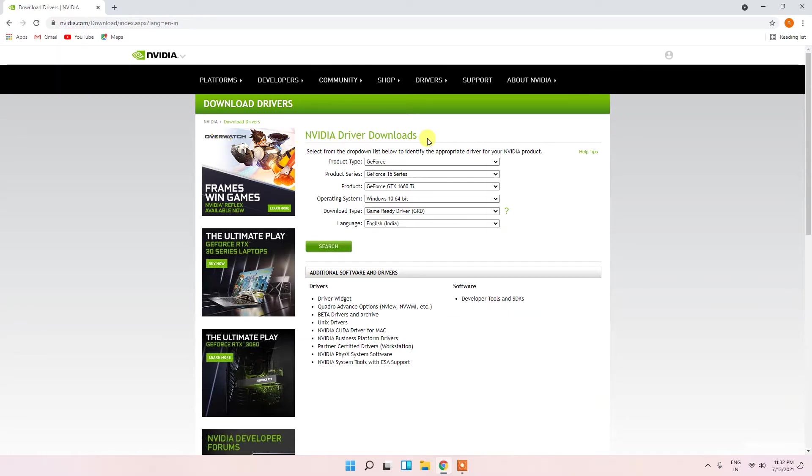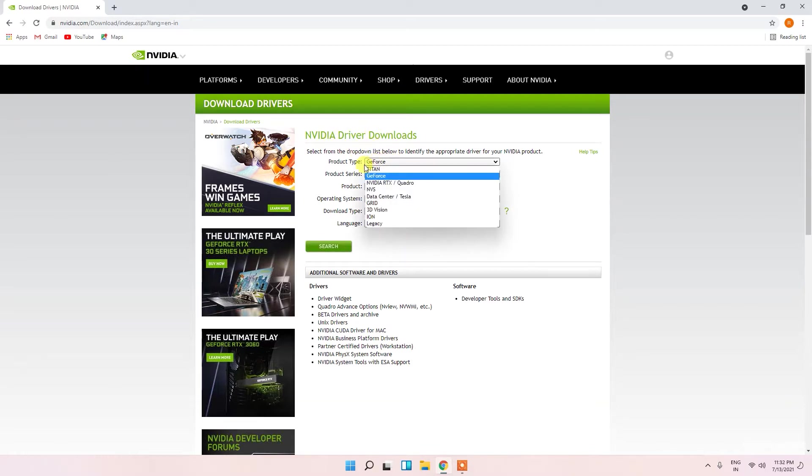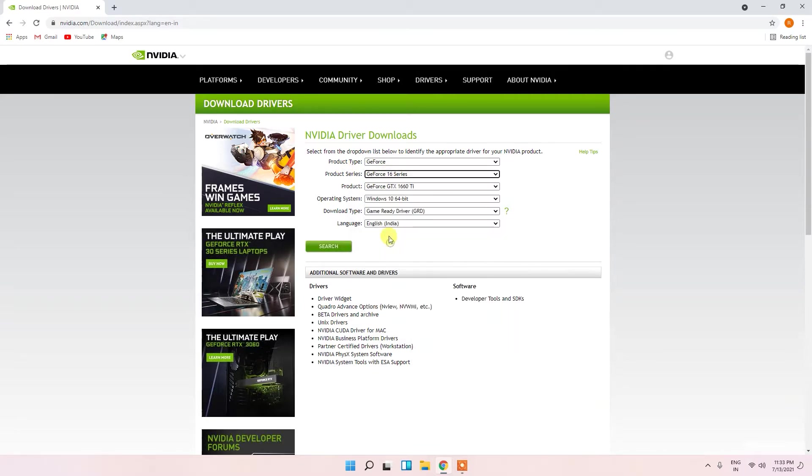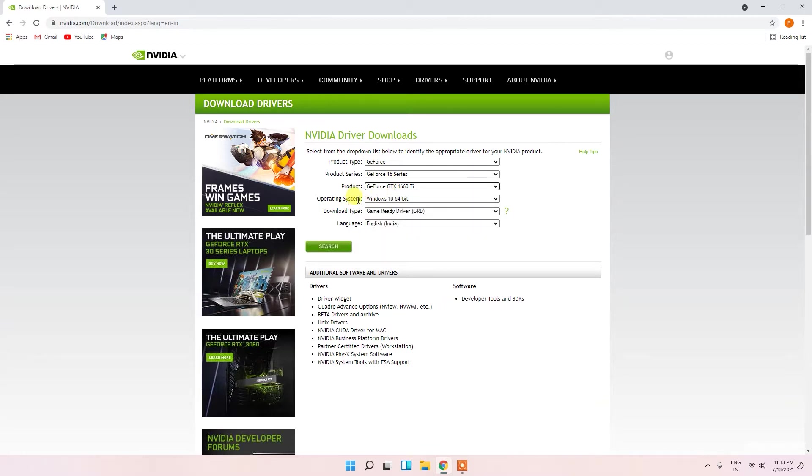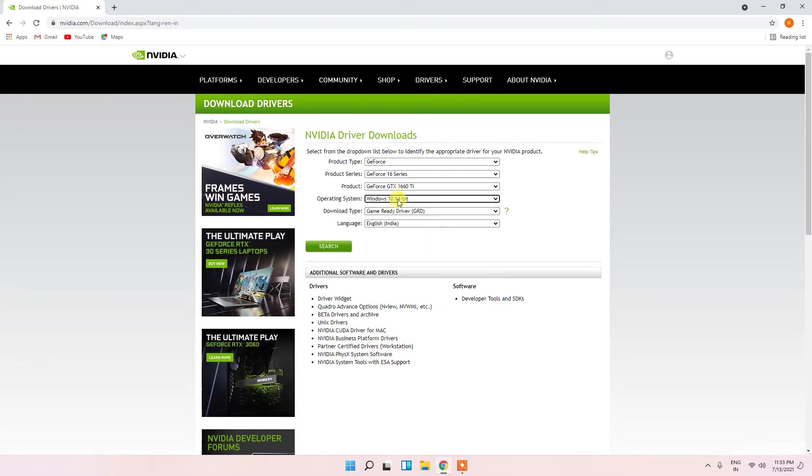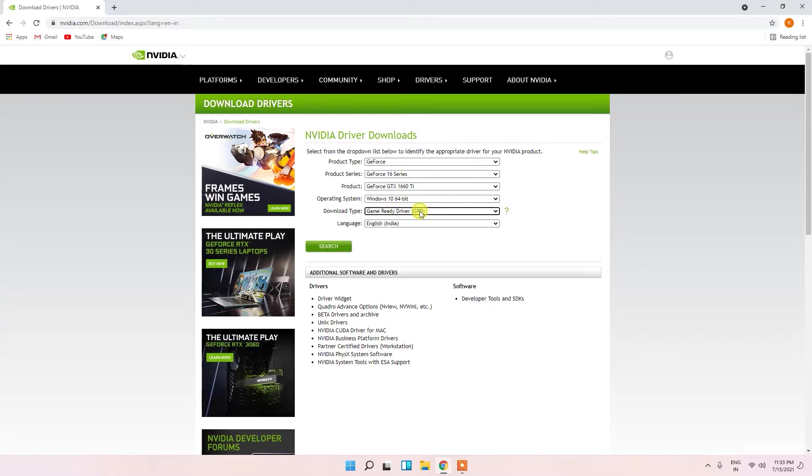There are so many products of NVIDIA, so choose your driver. First choose your product - I choose this GeForce. Product series I have 16 series and I chosen the 1660 Ti, and operating system you should choose Windows 11. Now I can't see Windows 11 option here but you will get soon, and choose the Windows 11 64 bit. Download type, you can choose studio driver or game ready driver. Now I'm choosing the game ready driver and choose your preferred language and just search.